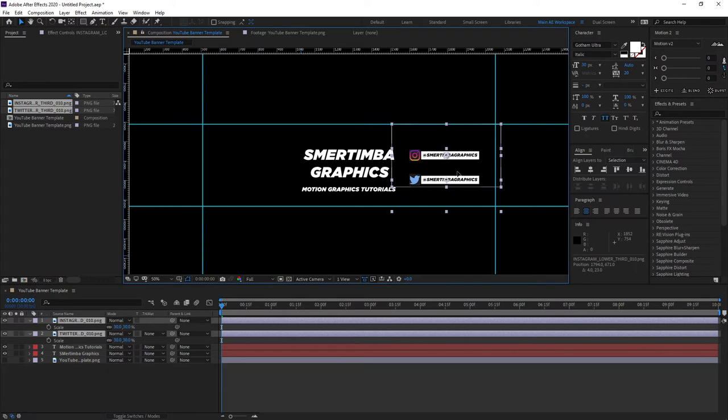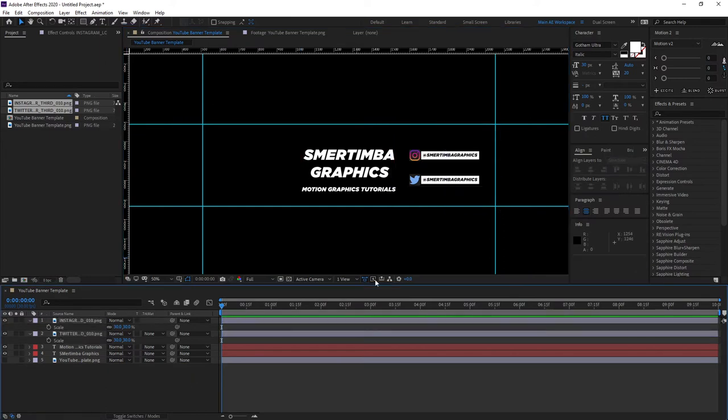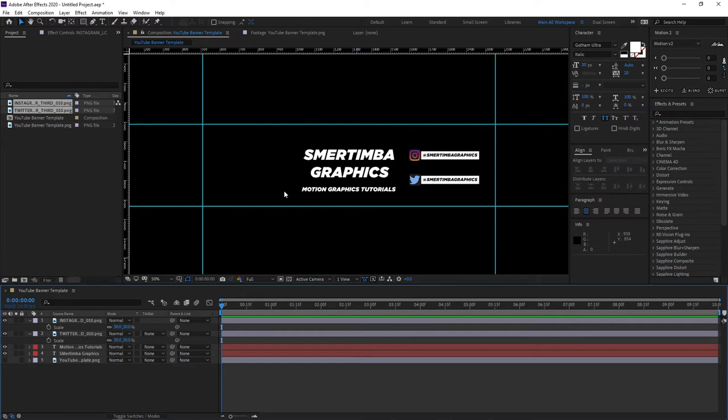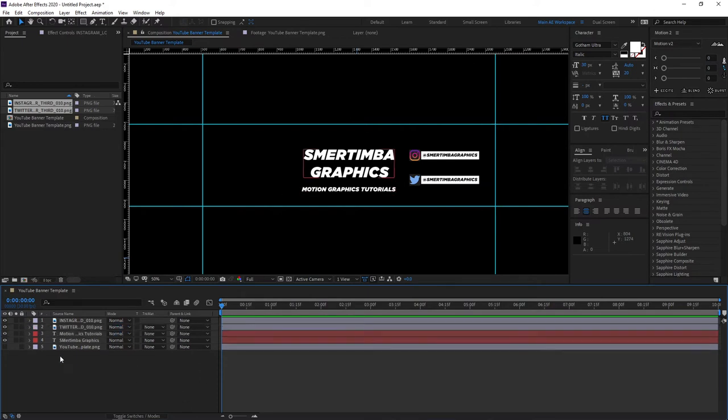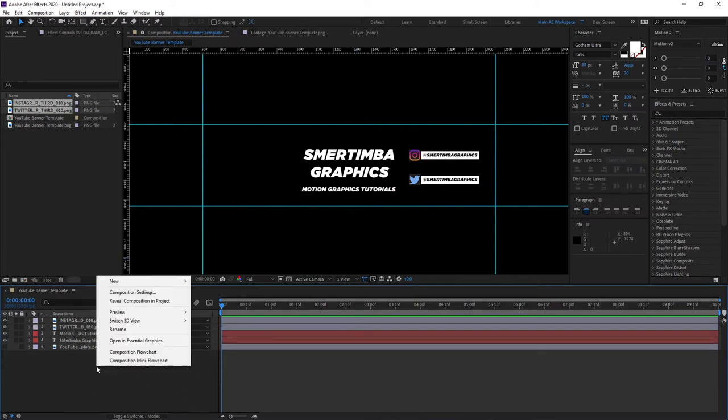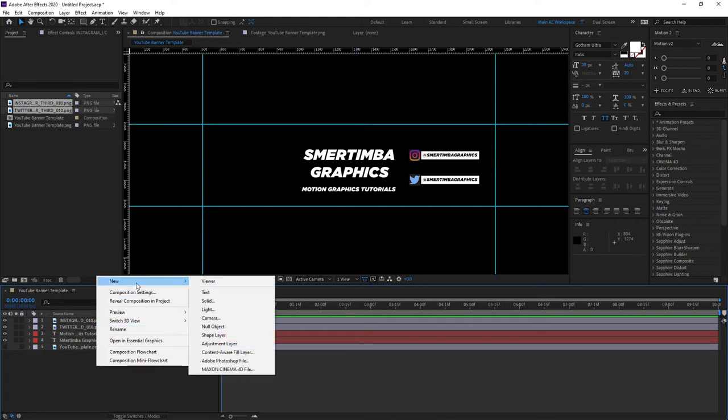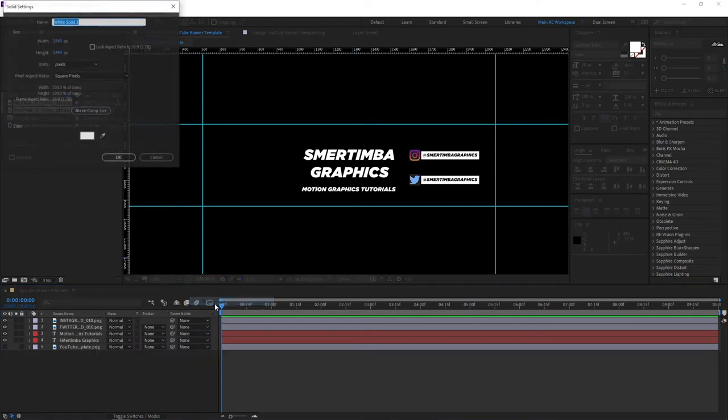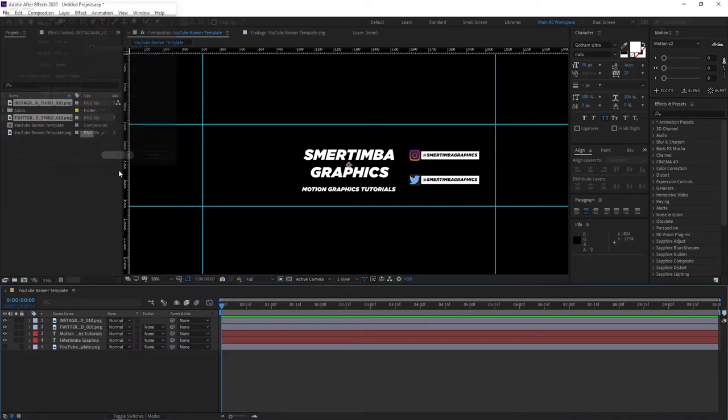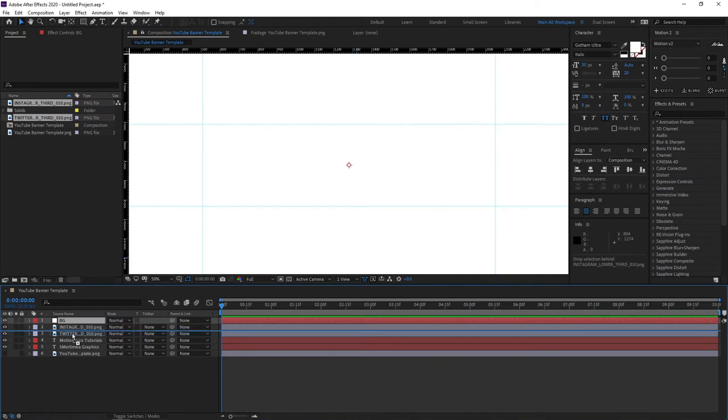You can add some more elements and more text using you know hashtags and more but you do not want to overload your composition. What I like to do next, let's create a new solid so right click new solid, now let's name this BG for background, bring this down all the way.